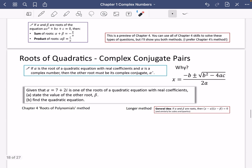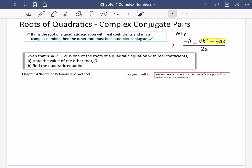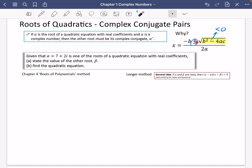Talking about roots of quadratics a little more, they always come in complex conjugate pairs. If alpha is the root of a quadratic equation with real coefficients and alpha is a complex number, then the other root must be its complex conjugate — that's alpha with a little asterisk. That's really to do with the discriminant inside the quadratic formula: when b squared minus 4ac is less than zero, you get a complex root, and the plus or minus gives you the conjugate pair, while minus b and 2a contribute to the real part of the solution.